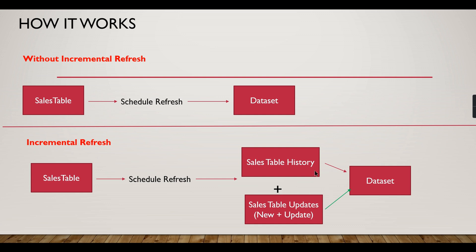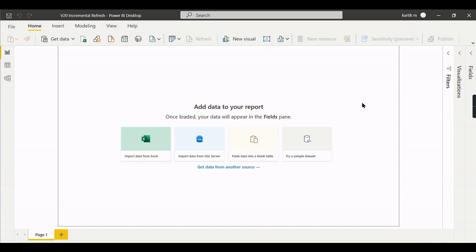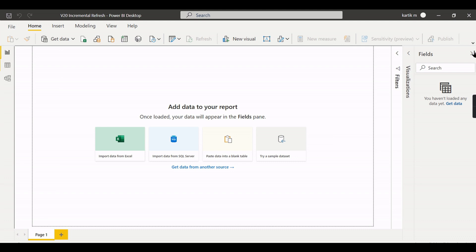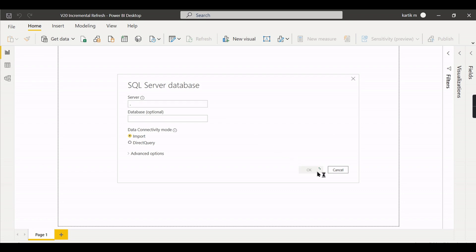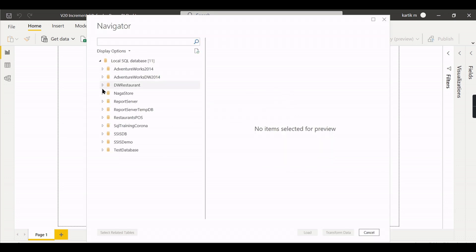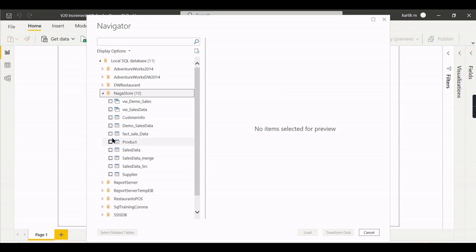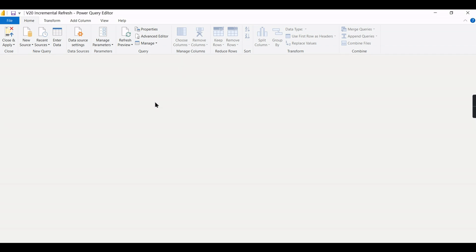Let's jump into the demo on how to configure this. I'm in Power BI Desktop now with a fresh file. Let's get some data. My data is in SQL Server — I'll connect to my local server and import it. I'll choose my table: FactSalesData, and also CustomerInfo. I'll go to Power Query.